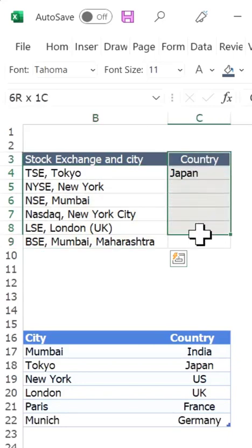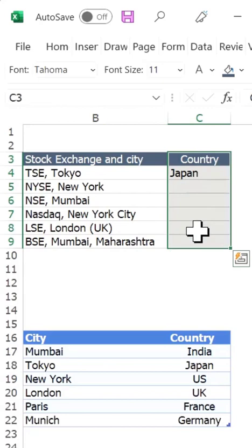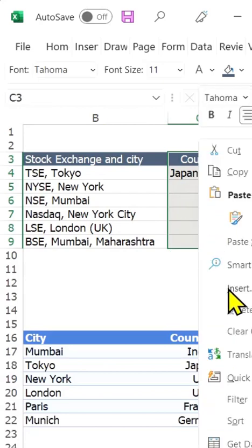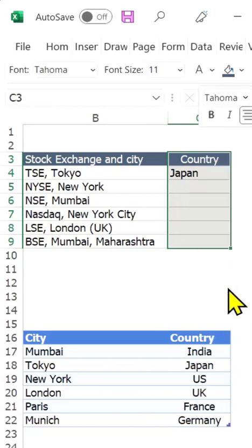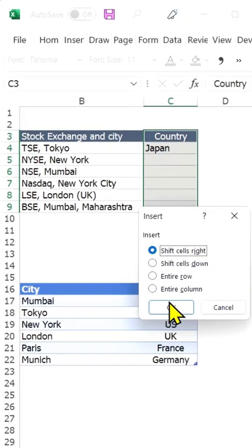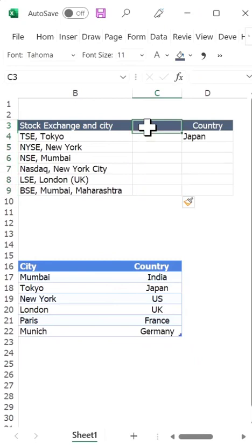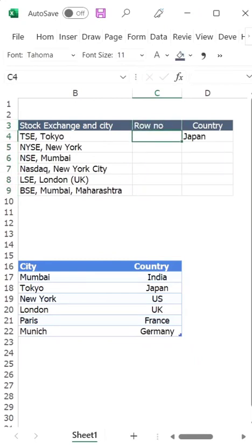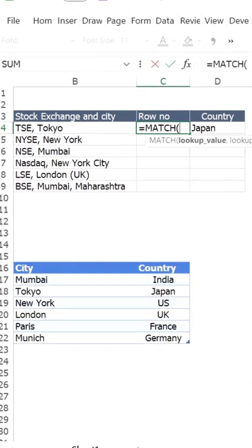I am going to show the solution in two steps so that it's relatively easy for you to follow. First, I am going to identify the row number of the city, and to do this I am going to use a MATCH function.